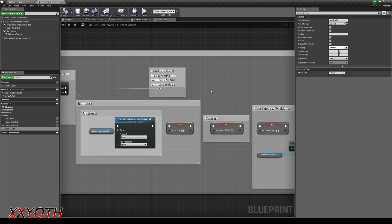If not, then we set the is immune variable to true. The other way would be changing the collision response to the pawn channel to ignore. This would avoid the event any damage to start, while the actor cannot overlap with another pawn.